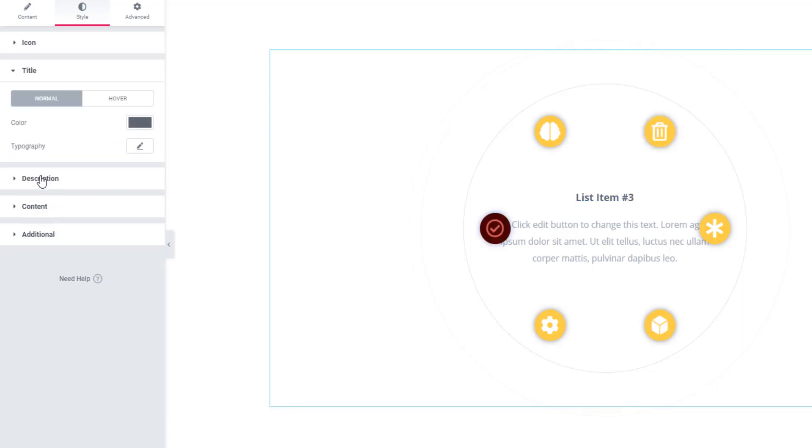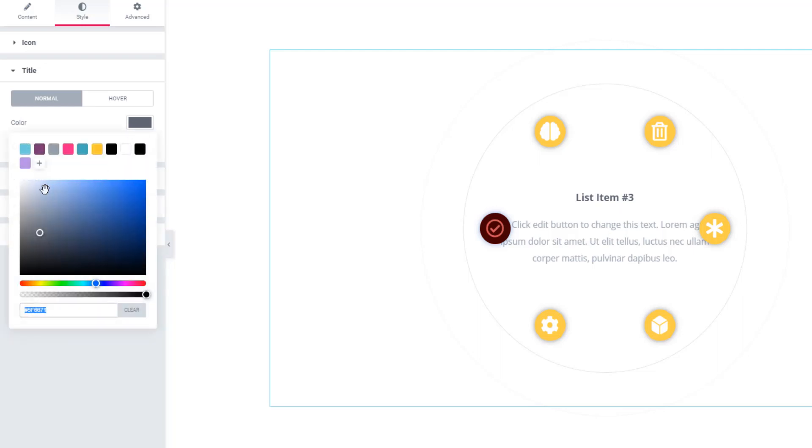Now come to the Title section. Here you also find the normal mode and hover mode. In normal mode, you will be able to change text color and typography. See, the color of the title is changing.